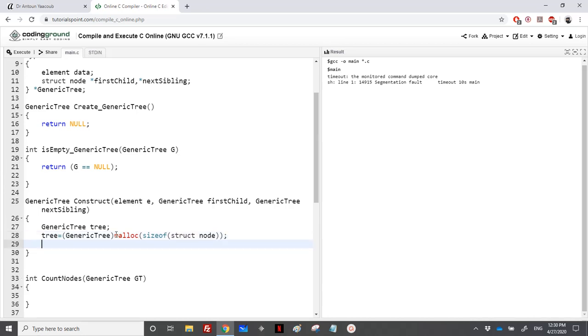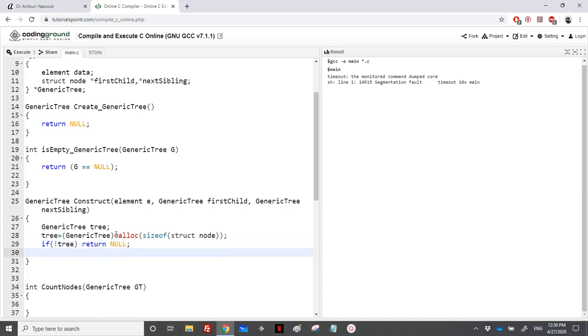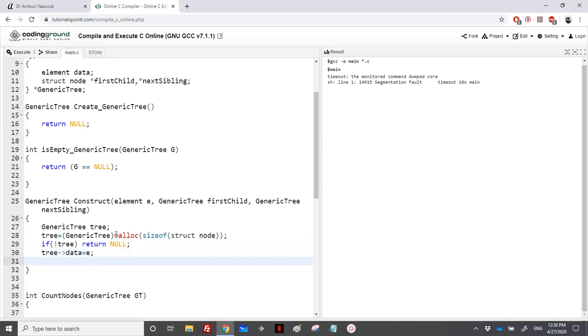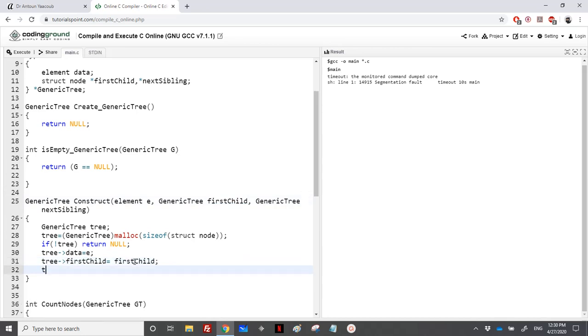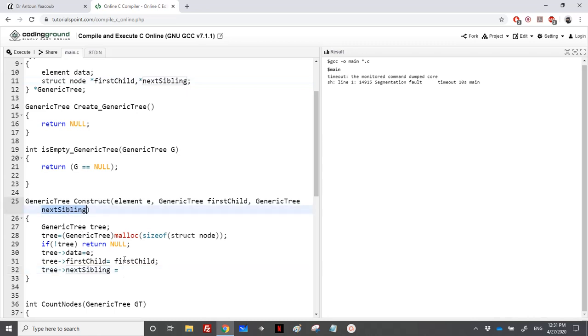If not tree, if I couldn't allocate the memory, I will return null. Otherwise I will add in tree arrow data the element e.